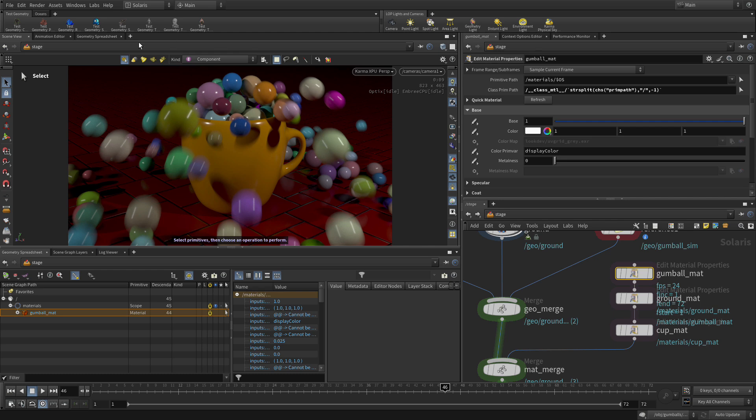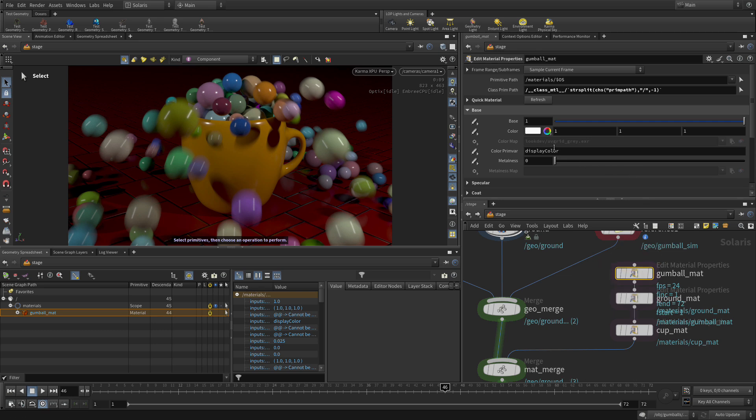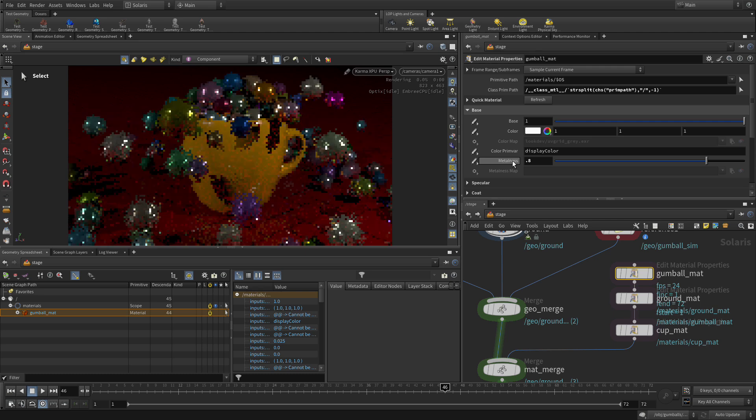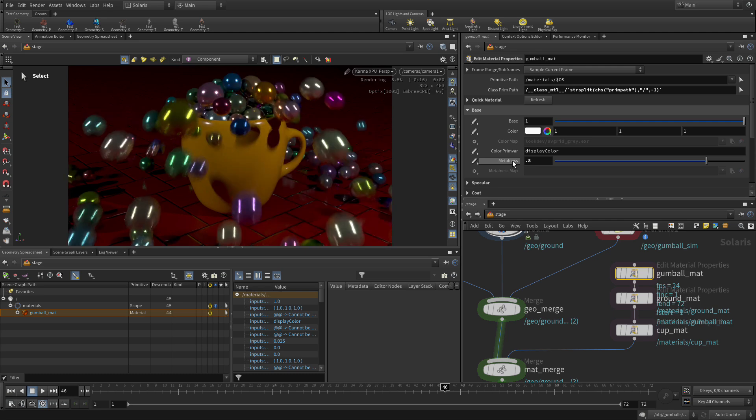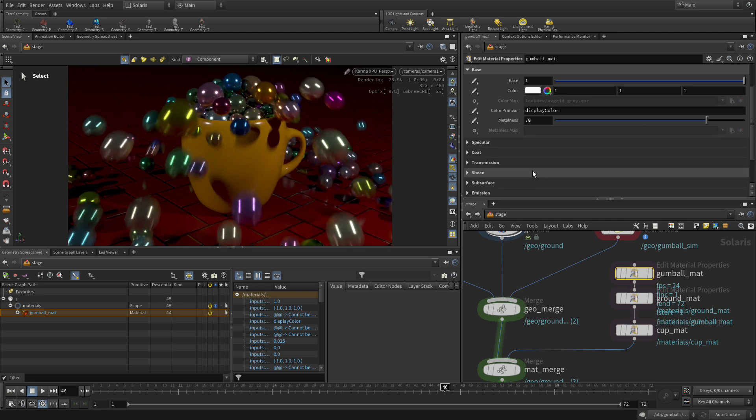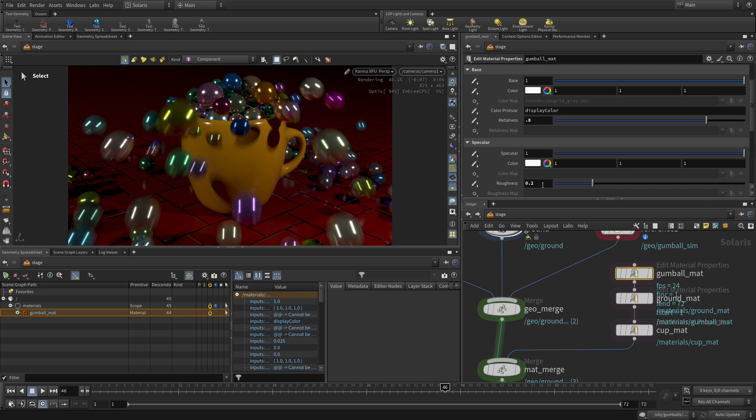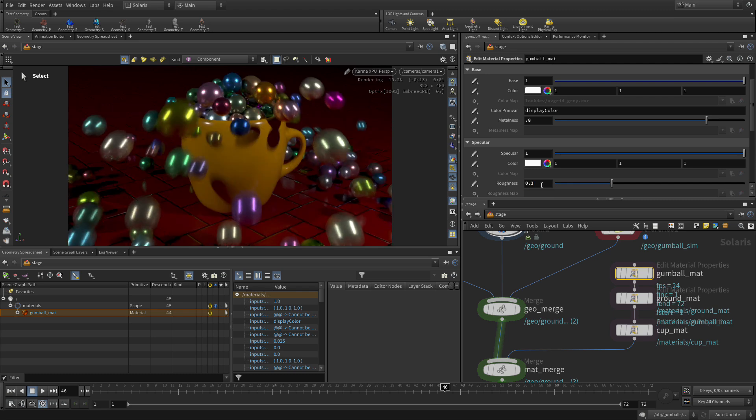If we want to, we can make some other changes to them. The gumballs had color, so the point color on each of these also comes through and applies to the material, so instead of them being completely white they're actually picking up the color from below. Let's do under base, let's change the metalness to 0.8 to make them super shiny, and under specular let's set the roughness to 0.3 just a little bit there to smooth out those reflections a little bit.